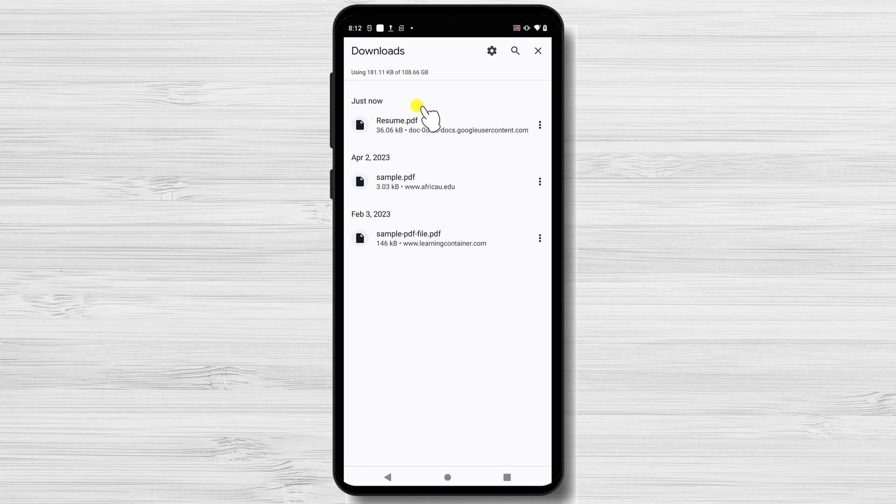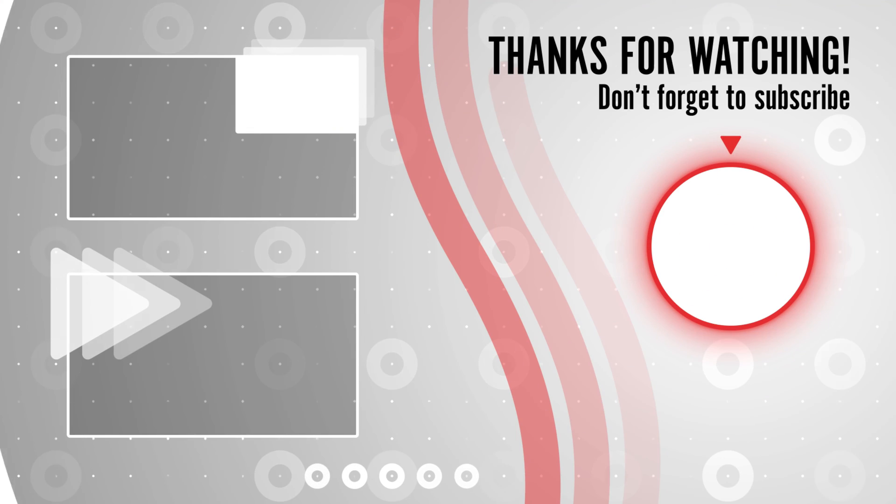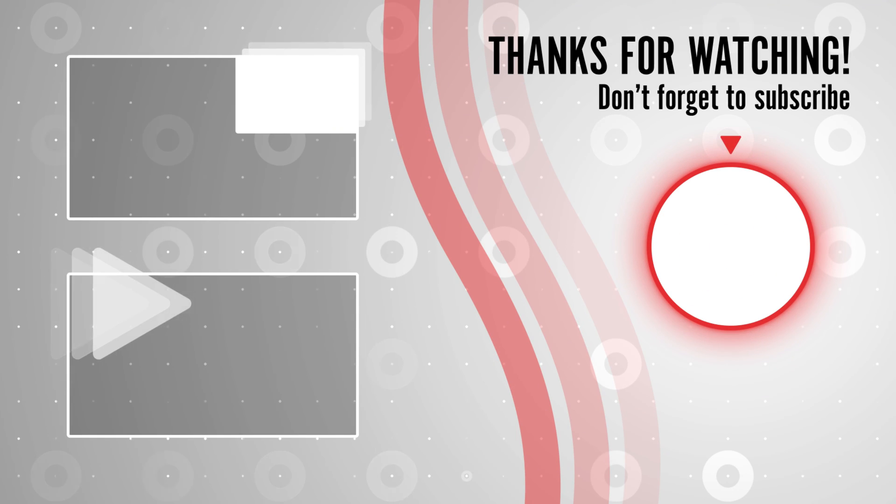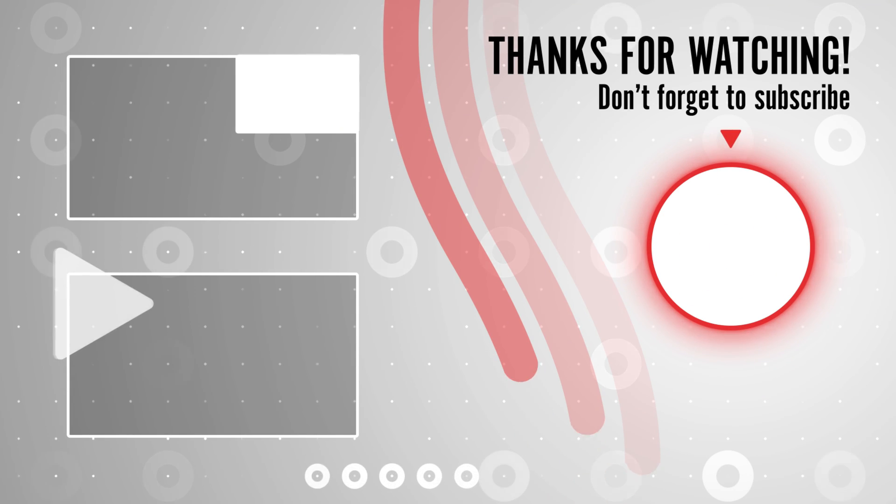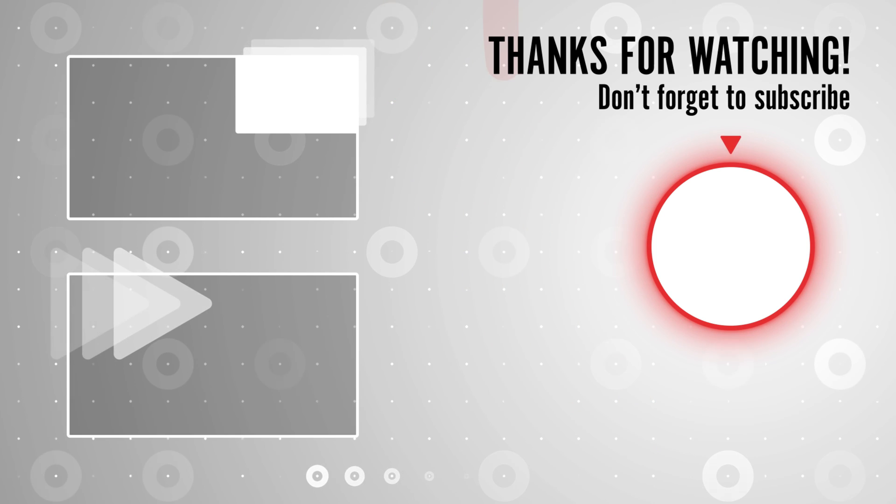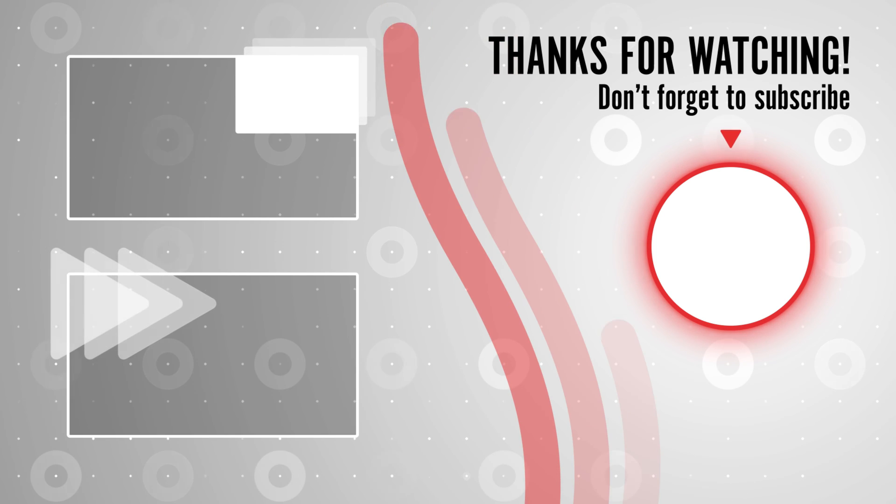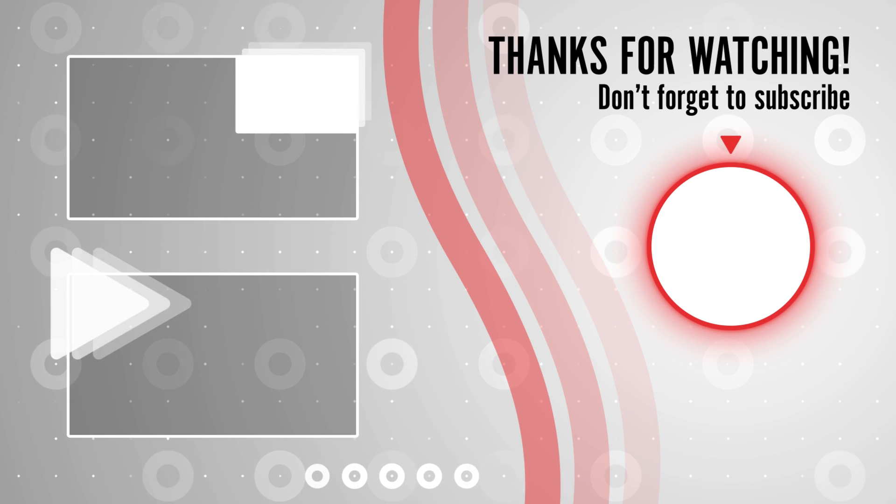If you did, please give it a thumbs up and subscribe to our channel for more useful tips and tutorials on Google Workspace. Thanks for watching and we'll see you in the next video.